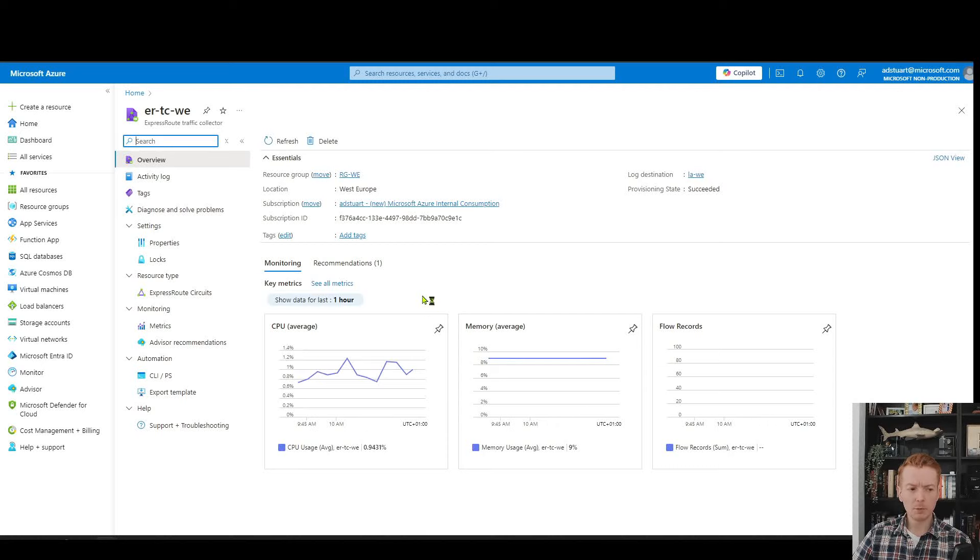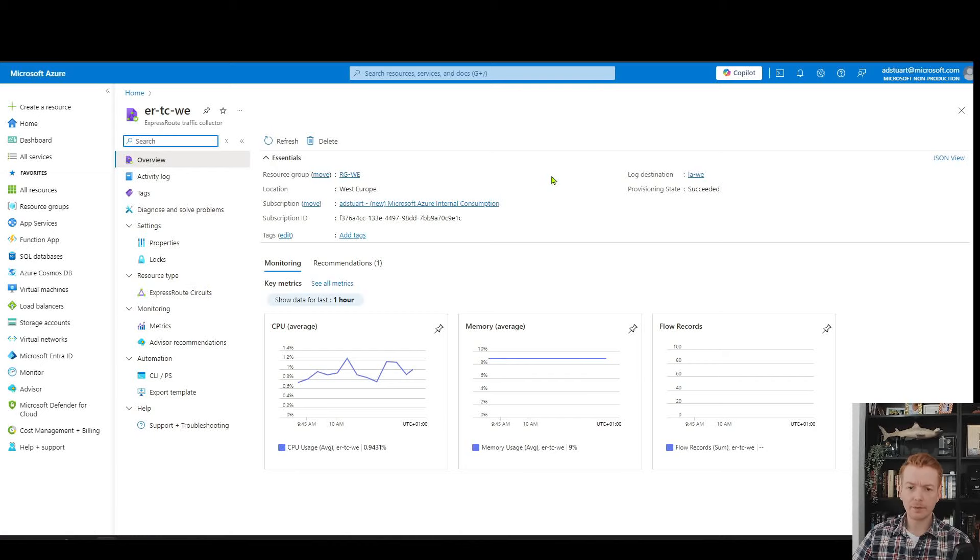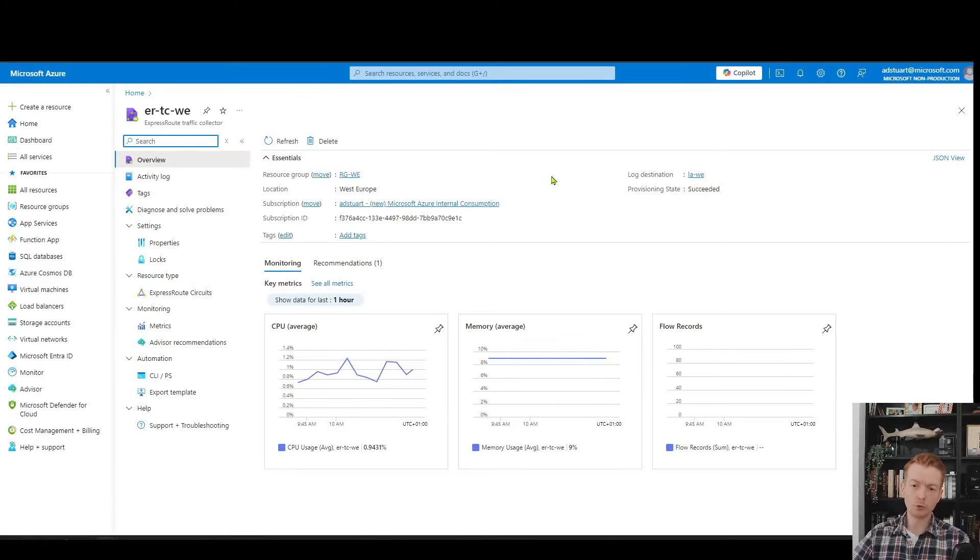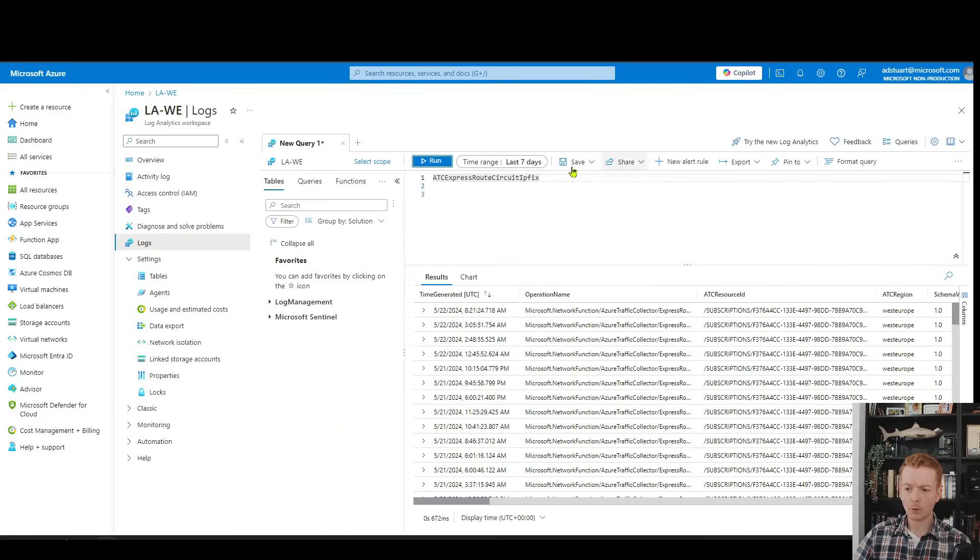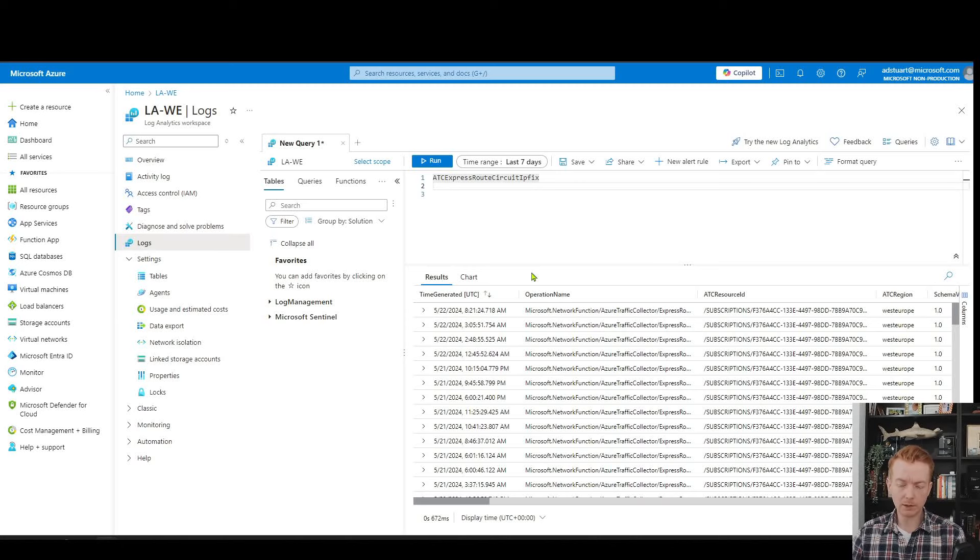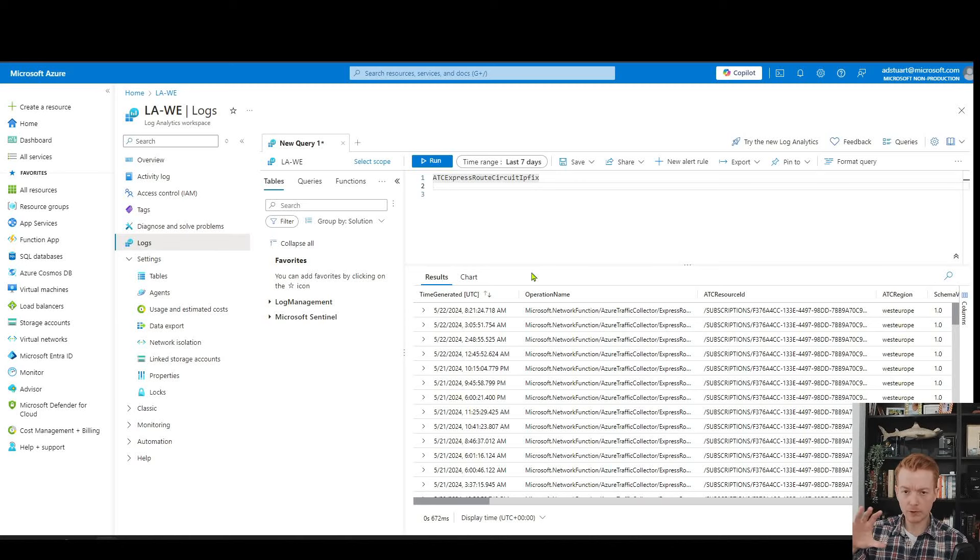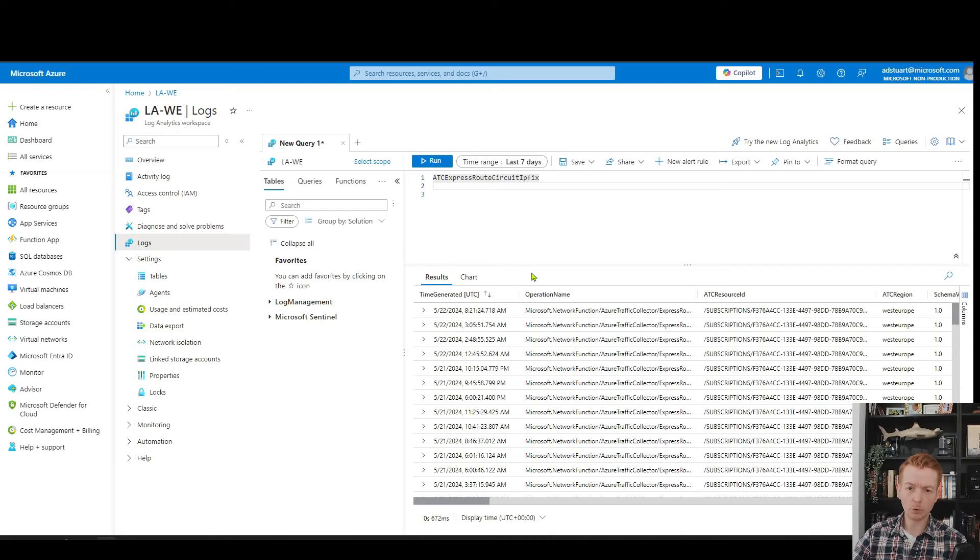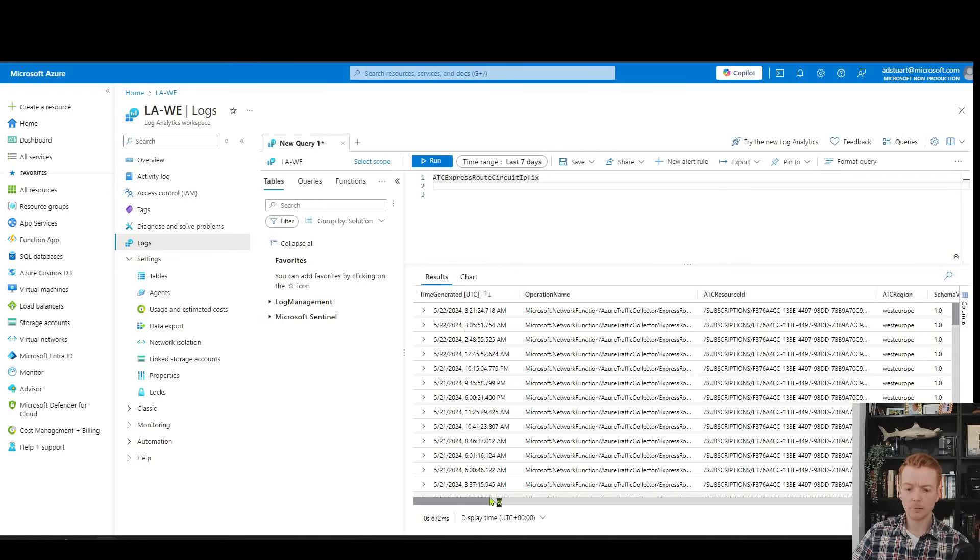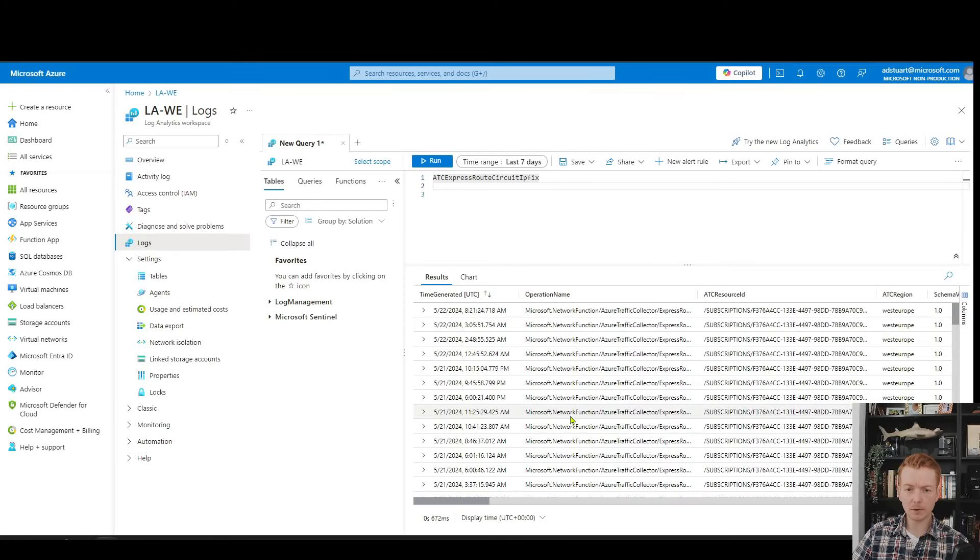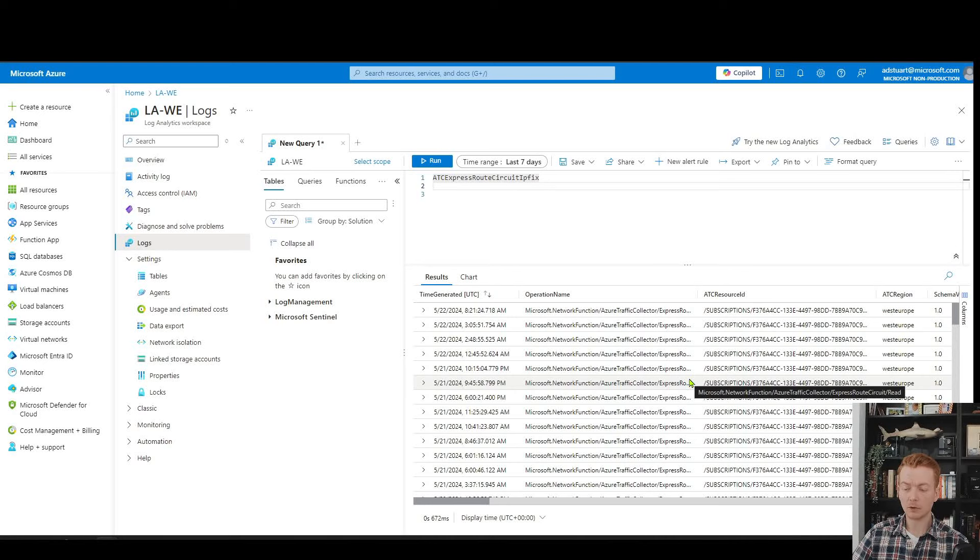Then we talked before in a previous video about ExpressRoute traffic collector and how I've enabled it on a circuit here. This ultimately goes to log analytics where we can again poll the associated table. Now one thing to acknowledge here is that we haven't got the traffic analytics overlay. We are dealing more with the raw data. This is a fundamentally different product. Here, for a similar timeframe, I've only got 100 flows. And that's because of the sampling rate. It's much lower.